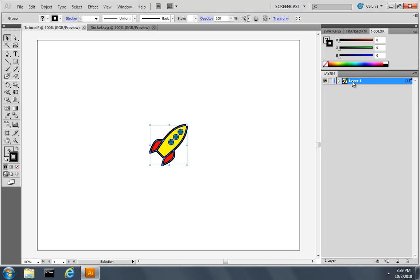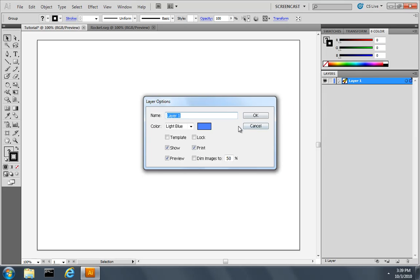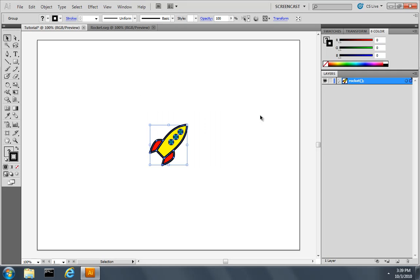I'll double click the layer name and give it a name of Rocket with an opening parenthesis, a closing parenthesis and a semicolon, just like you'd see in a JavaScript function name. Then I'll click OK.